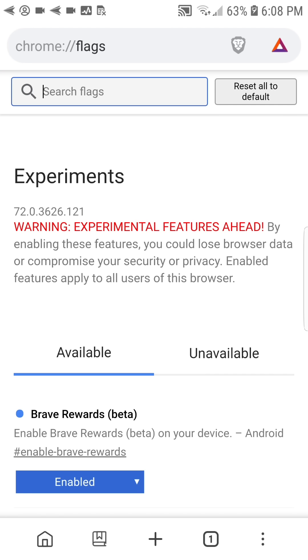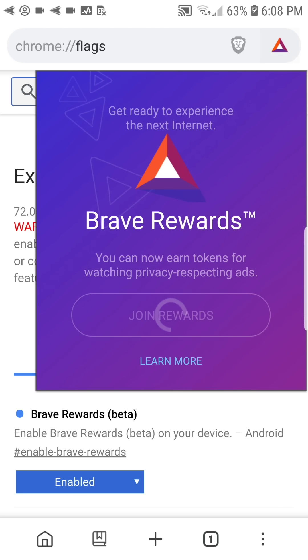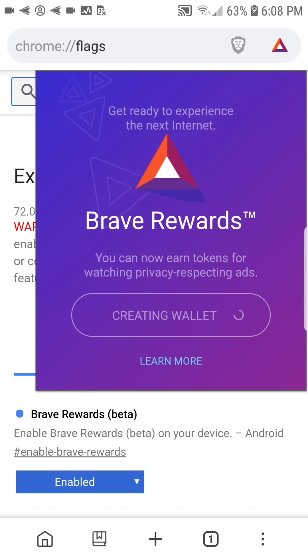Then select relaunch now. You should now see a BAT icon in the address bar — tap on it. Tap on join rewards. A wallet will be created for you.